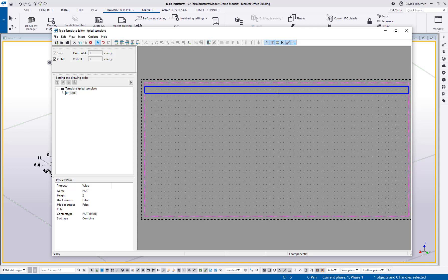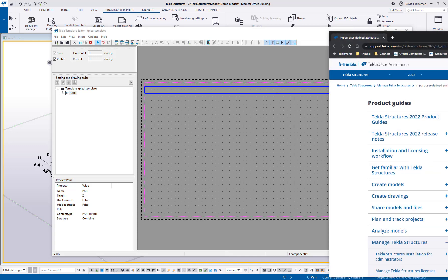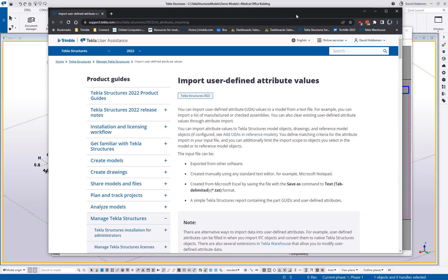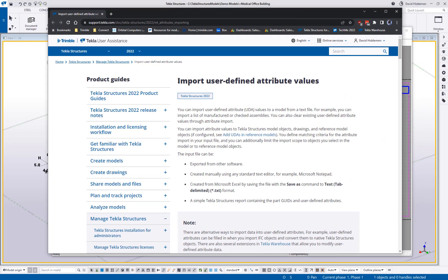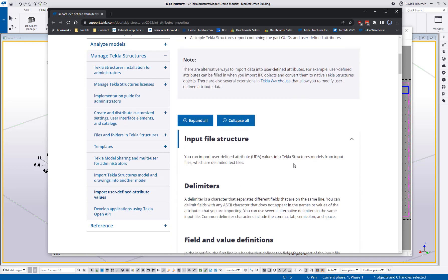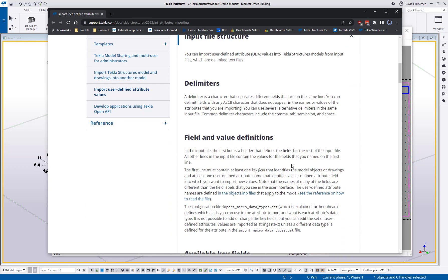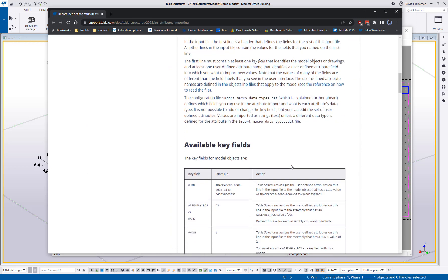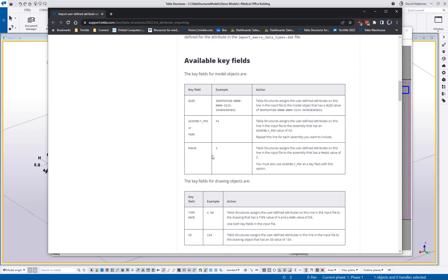In Tekla's help documentation, we call it a key field. If you go to the Tekla user assistance and search for attribute import, you can find information about importing user defined attributes where it talks about different types of key fields you can use. You can see that a key field could be a GUID, an assembly position, a phase, and so on. This is here as a reference. You can always search that out for yourself, but that's basically what I'm going to do—put a GUID in here as my key field.